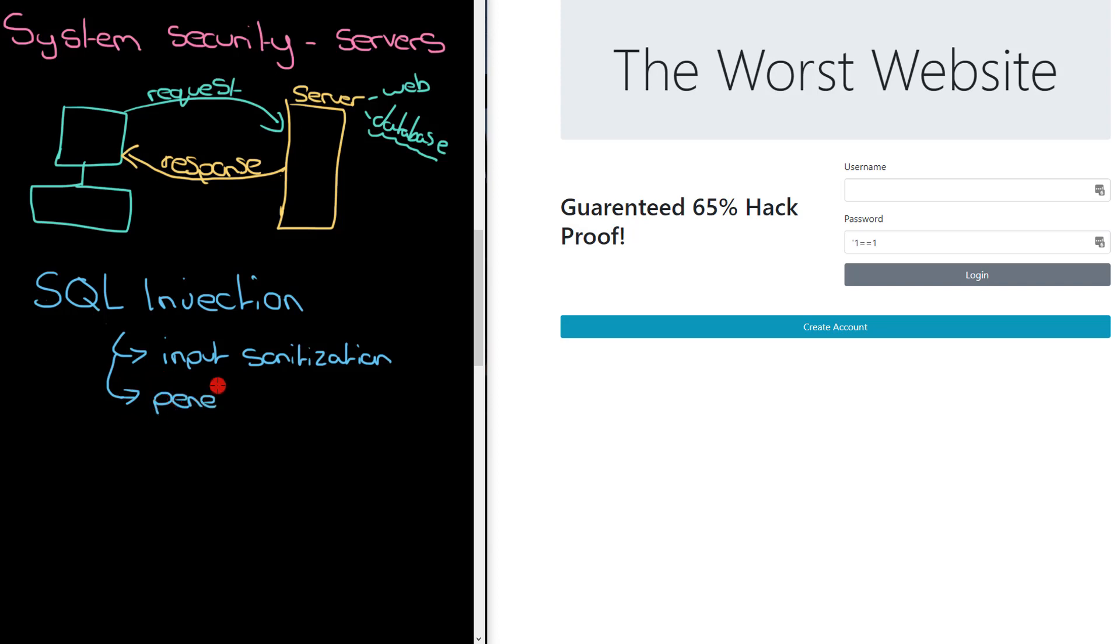What tends to happen for penetration testing is that it's often not for yourself. It's usually a separate team or maybe even a separate company. They come and take the software that you have built, the server you've created, perhaps.